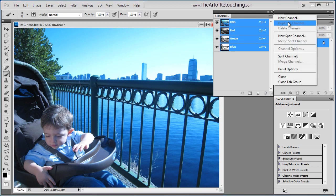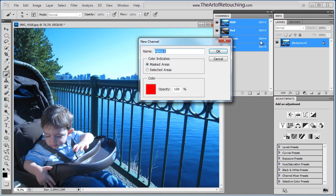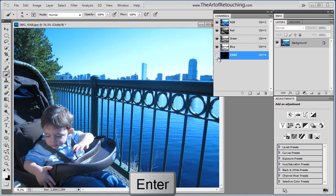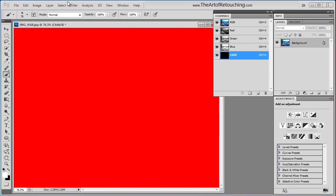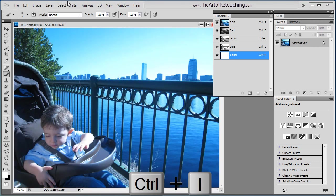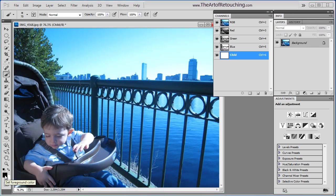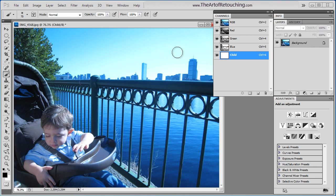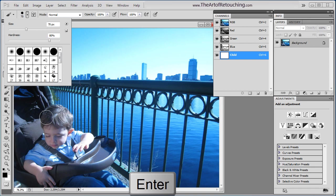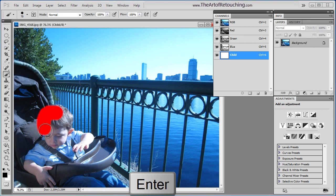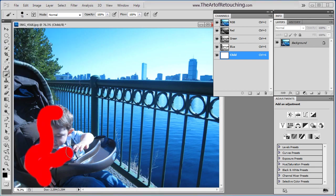If I create a new channel and I call it Child, and I show that. Right now it's masking everything. If I was to invert that channel with Command-I, when I have the black color selected, the channel is showing as white, meaning that there is no mask. I can then come in here and paint over this area.